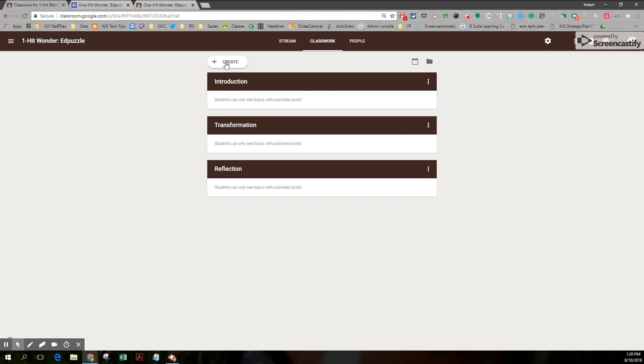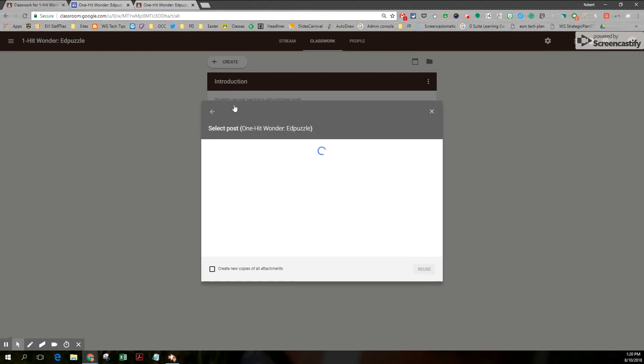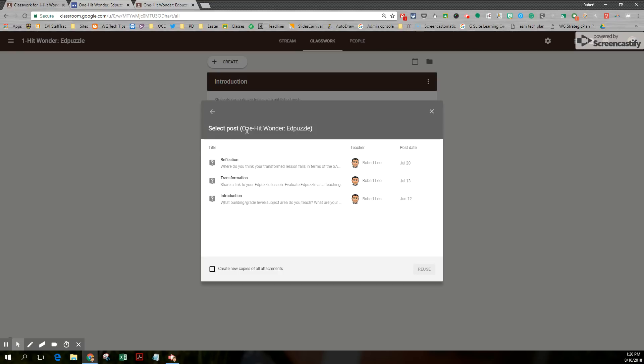Now, let me assign my questions or my assignments. I'm going to reuse a post rather, because I already have this in my old class. And I am looking at the one hit wonder class. I'm going to use introduction first.